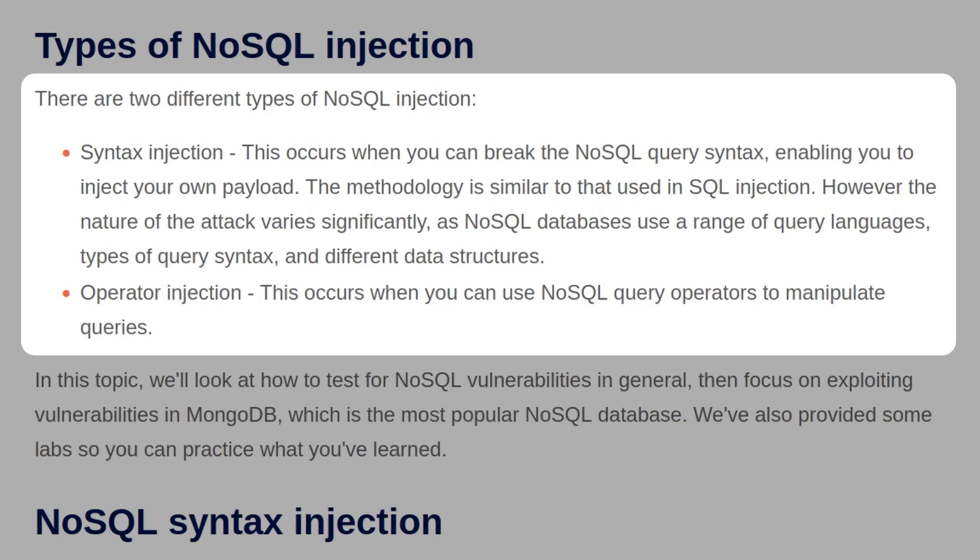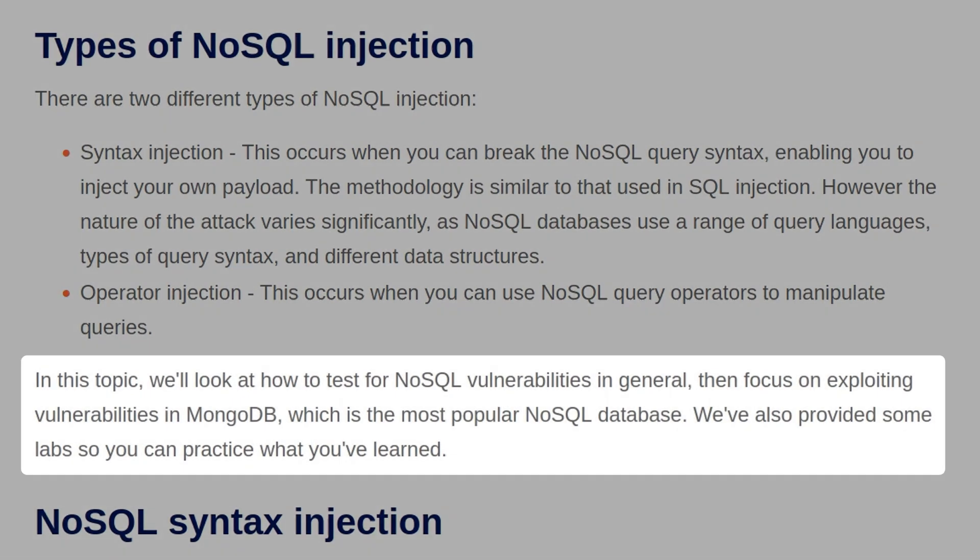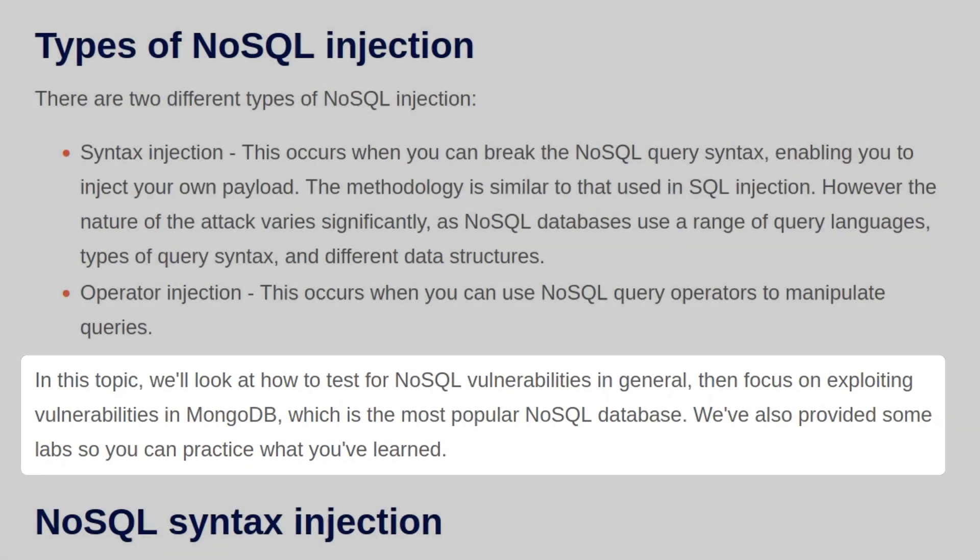We also have operator injection, and this occurs when you use a NoSQL query operator to manipulate queries. In this topic, we'll look at how to test for NoSQL vulnerabilities in general, and then focus on exploiting vulnerabilities in MongoDB, which is the most popular NoSQL database. There'll also be some labs that we can practice what we're learning.